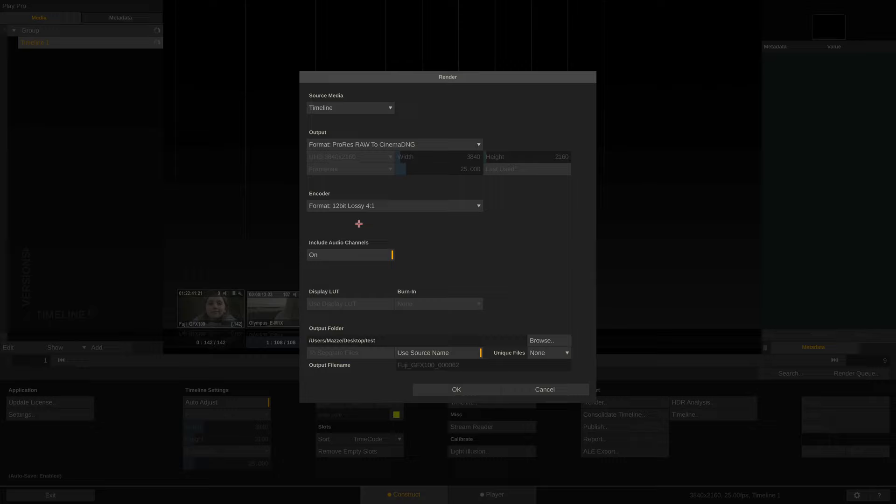Of course, we can include audio in our transcode, which will result in a separate WAV file with the same name as the DNG image sequence.